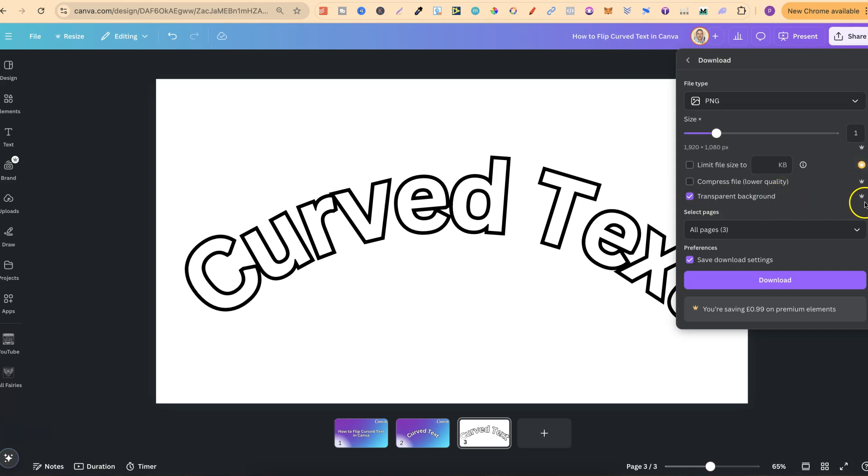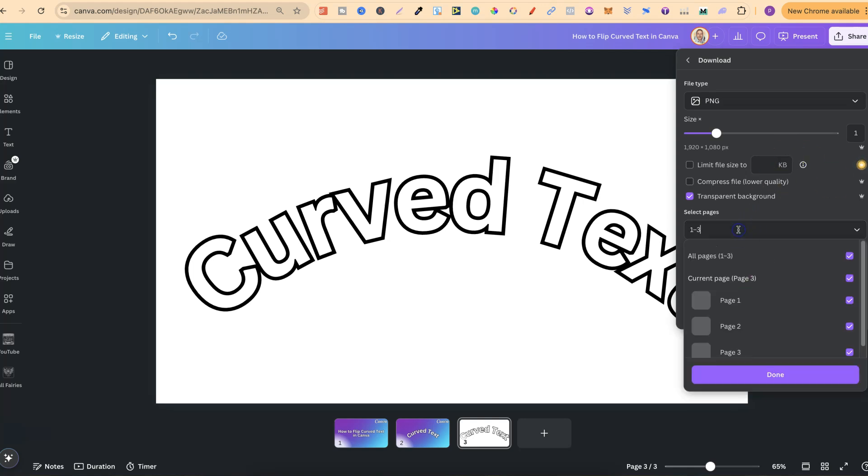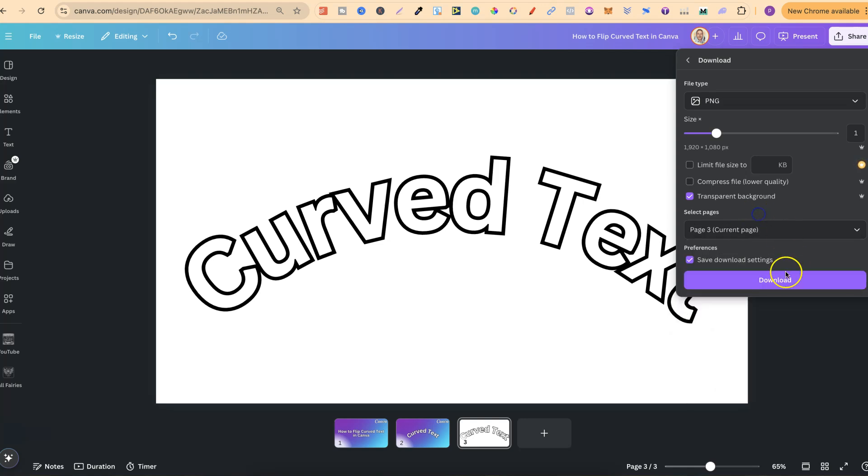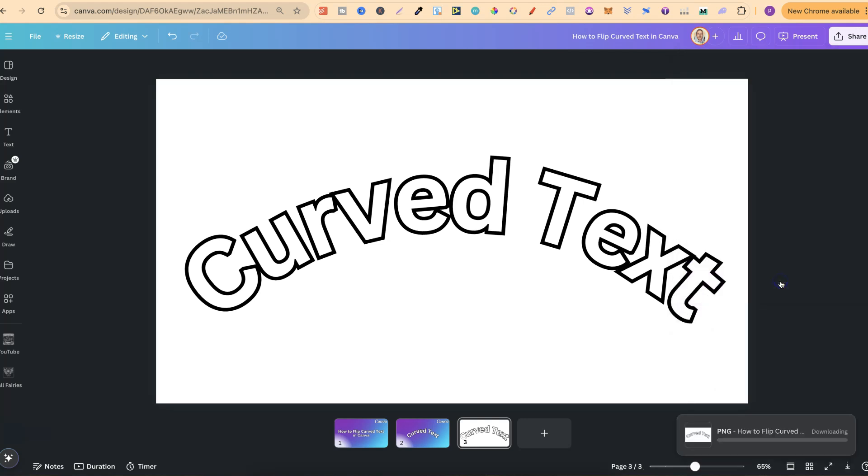If we look right here, there's a little crown, which means that this is a pro feature. Then we're just going to download the right page. Let's do page three and download.